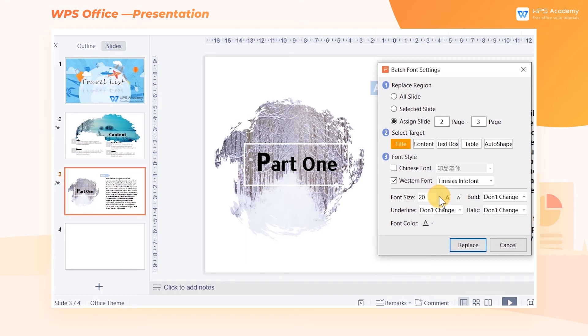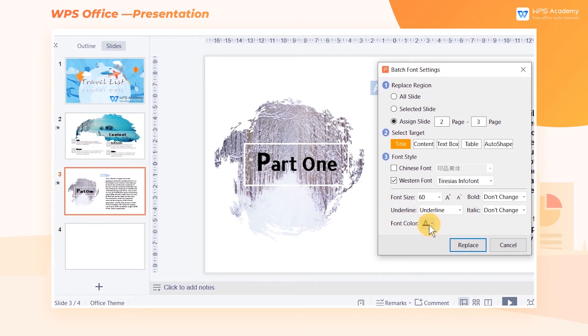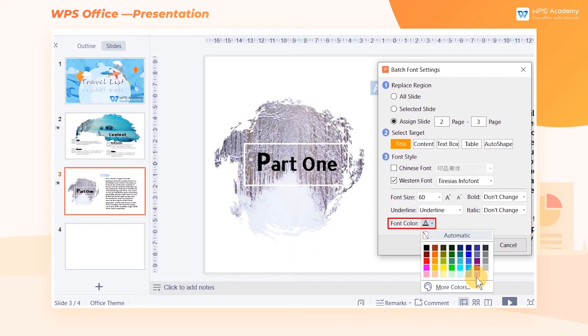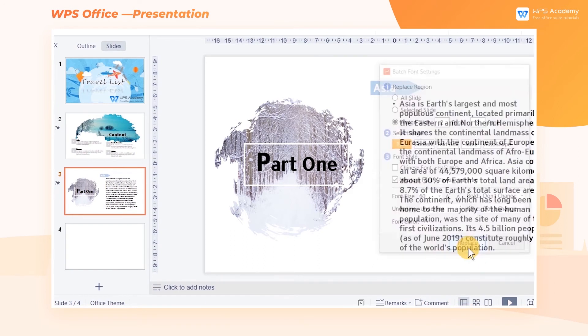After setting the targeted range, at the bottom of the dialog, we can set the font effects including font size, underline, font color, and so on.